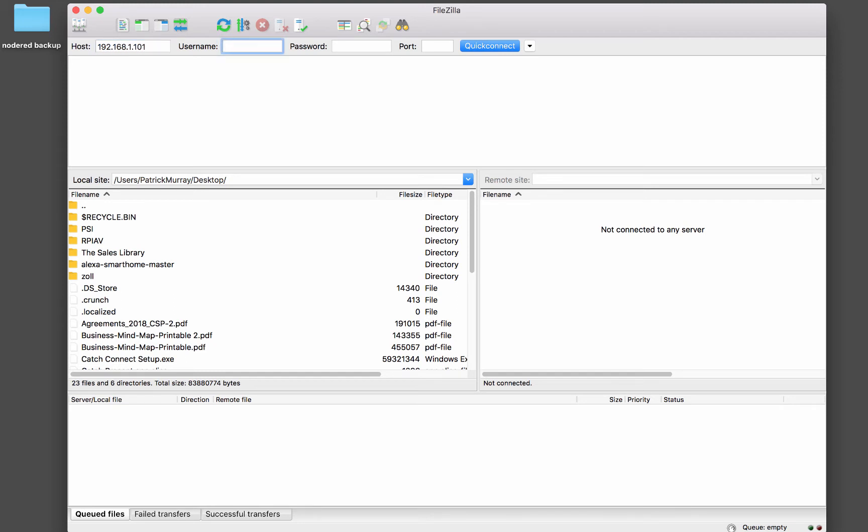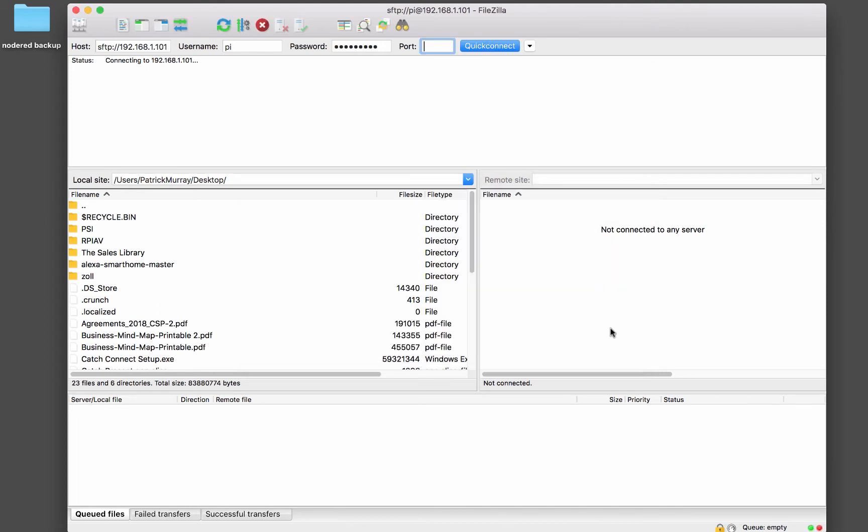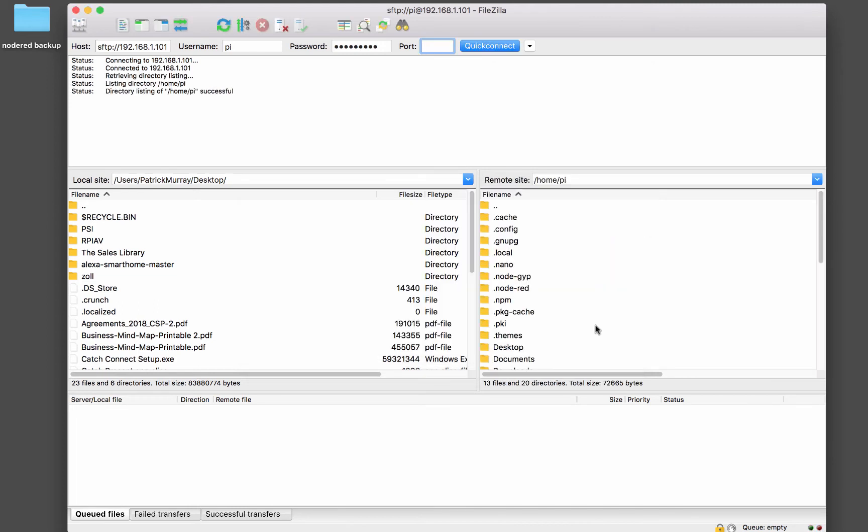And then your username is Pi. And whatever your password is, mine's still Raspberry. And it's going to be on port 22 because that's SFTP, secure FTP. And then we'll hit quick connect and we'll say okay to that.